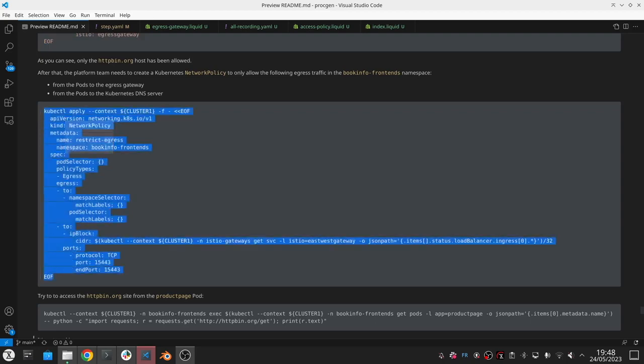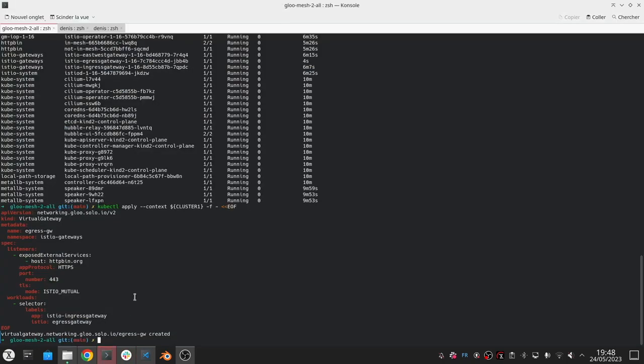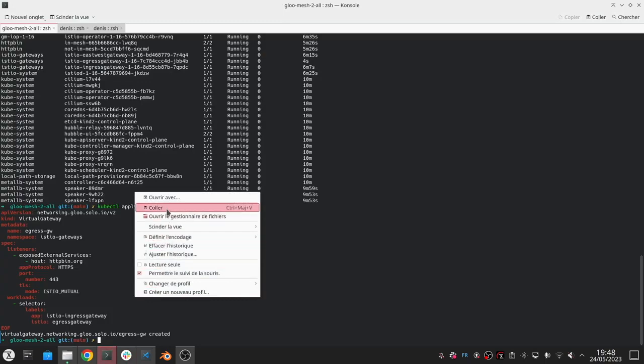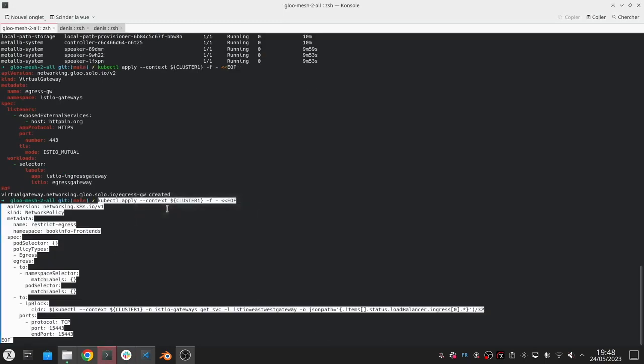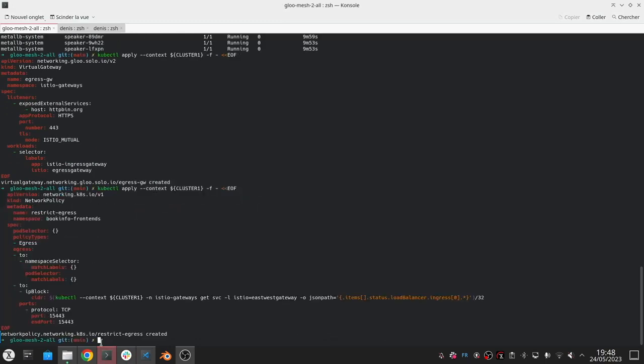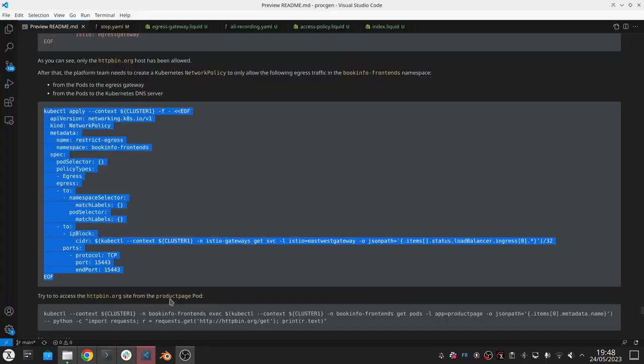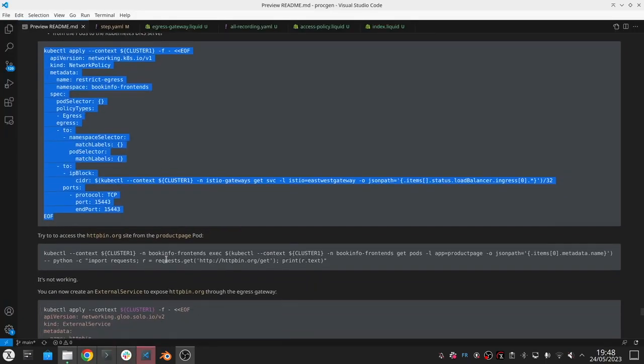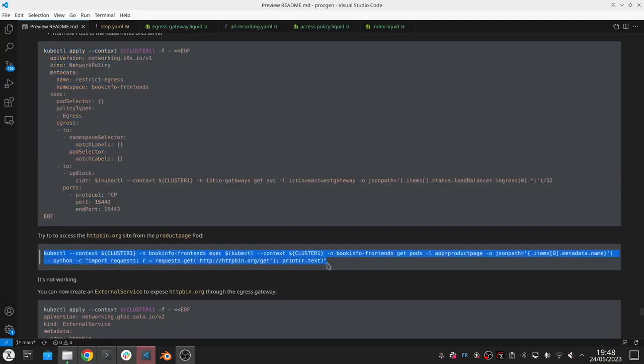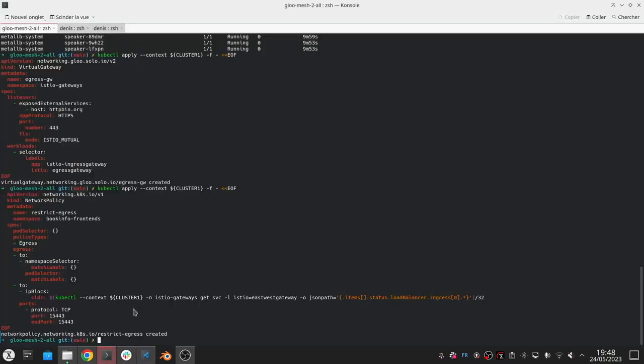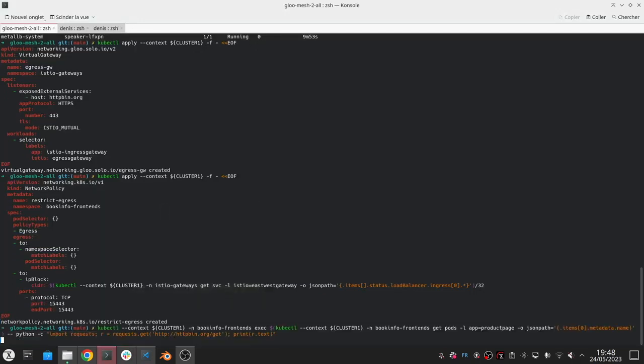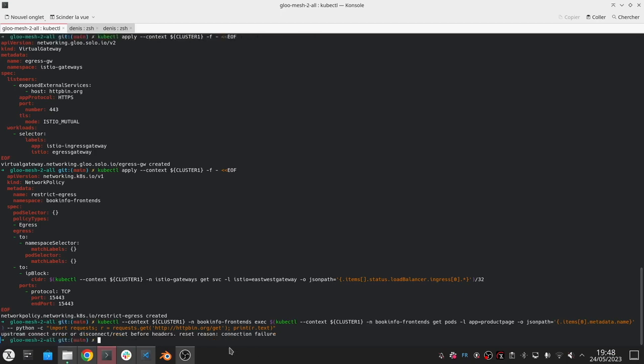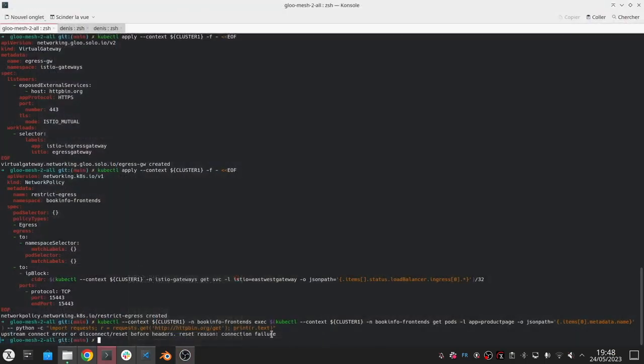So these are all the things we're allowing with this network policy. Let's create this network policy that's going to be enforced by Cilium. Now let's try it. If I try to access this httpbin service through the product page pod, you can see that I get no response and that's because the packets are dropped by the CNI. Just like we expect, the pod is not able to access httpbin because the network policy is restricted in access.